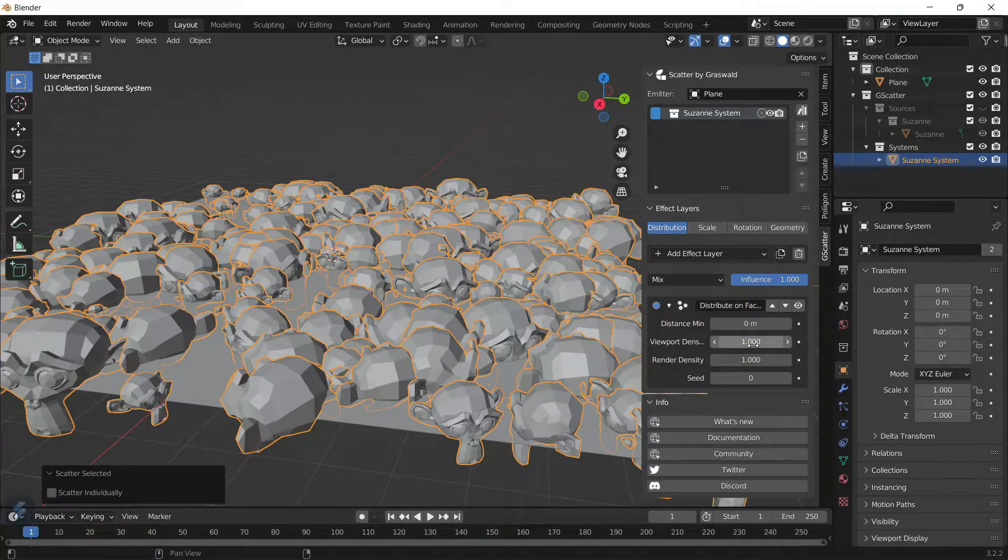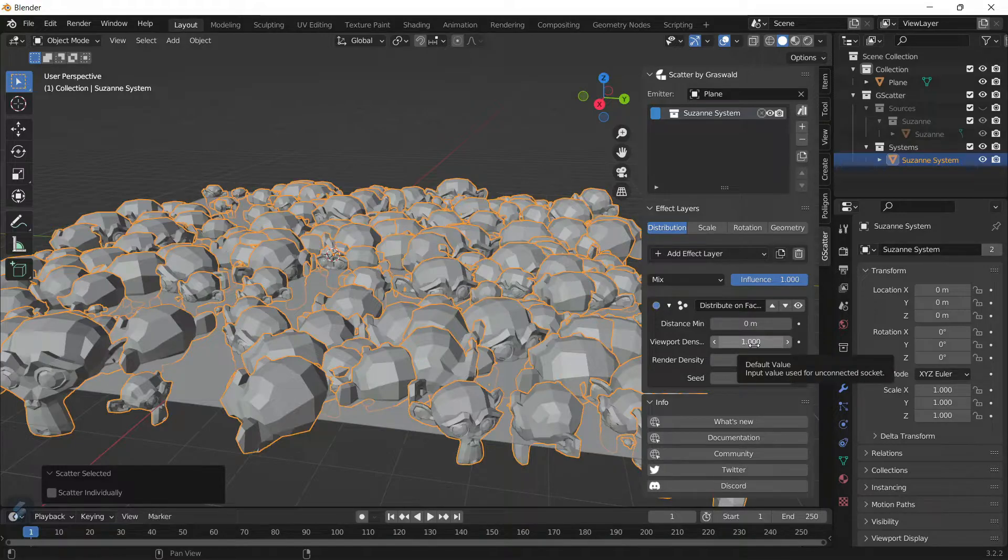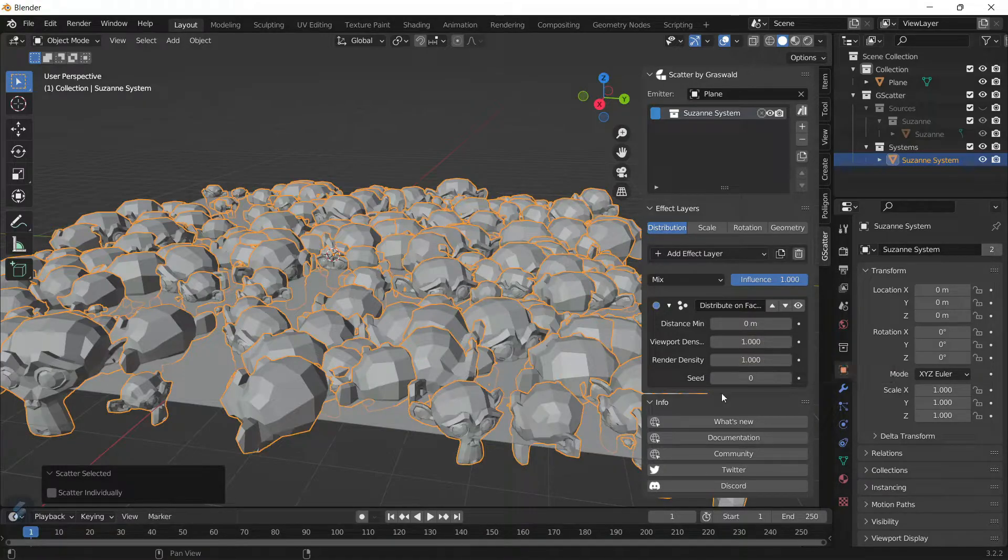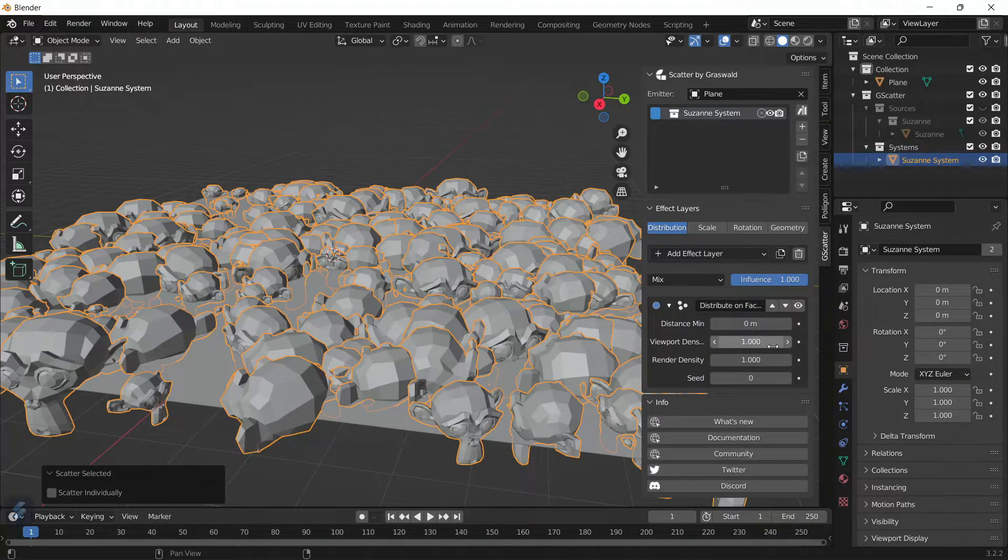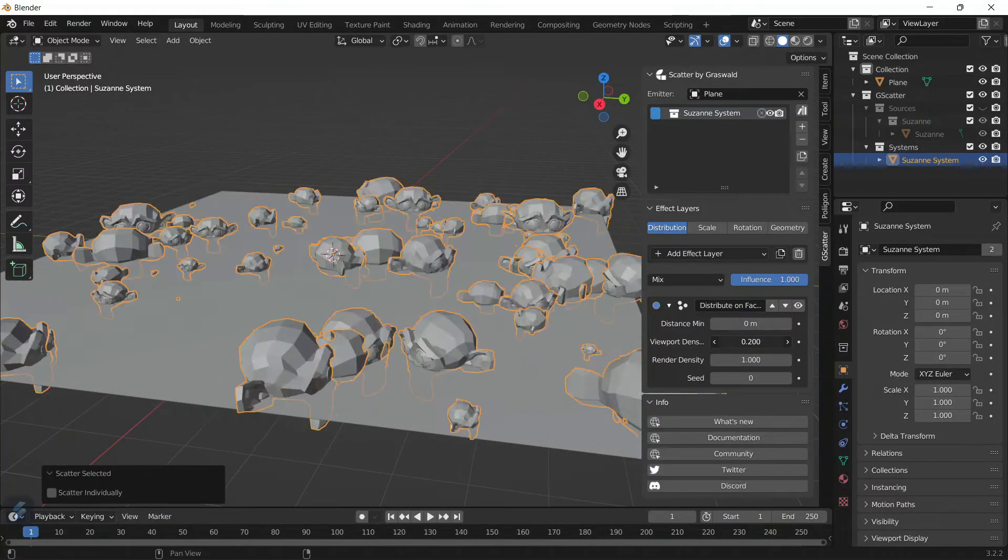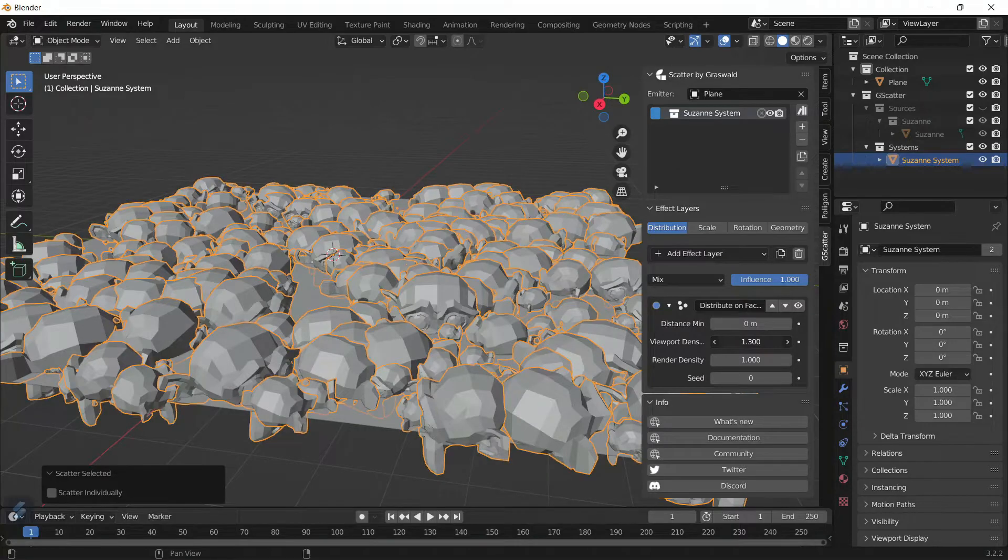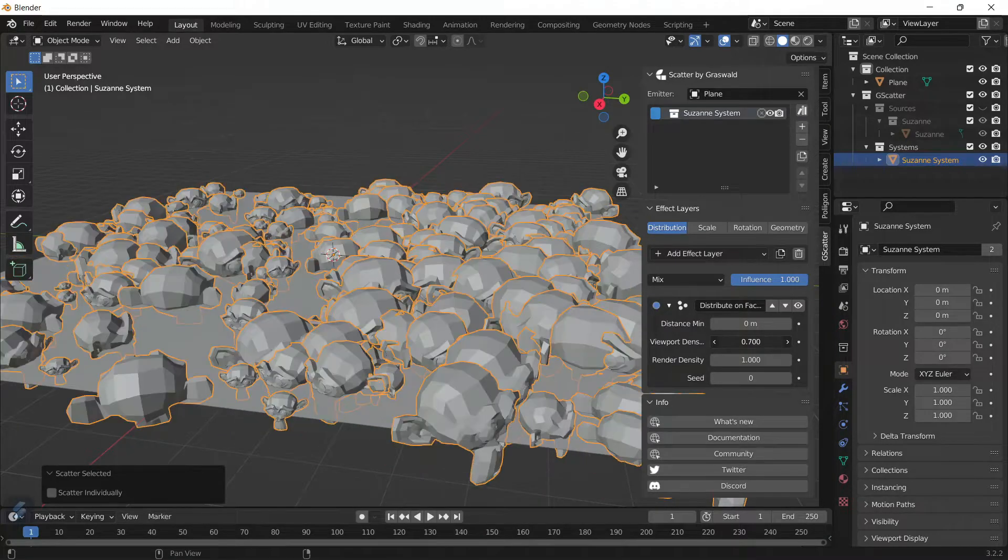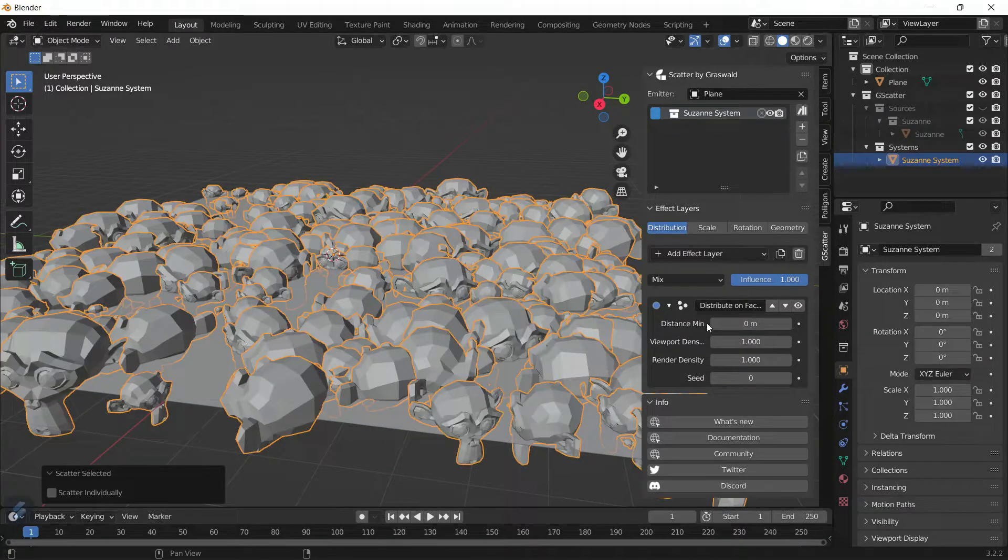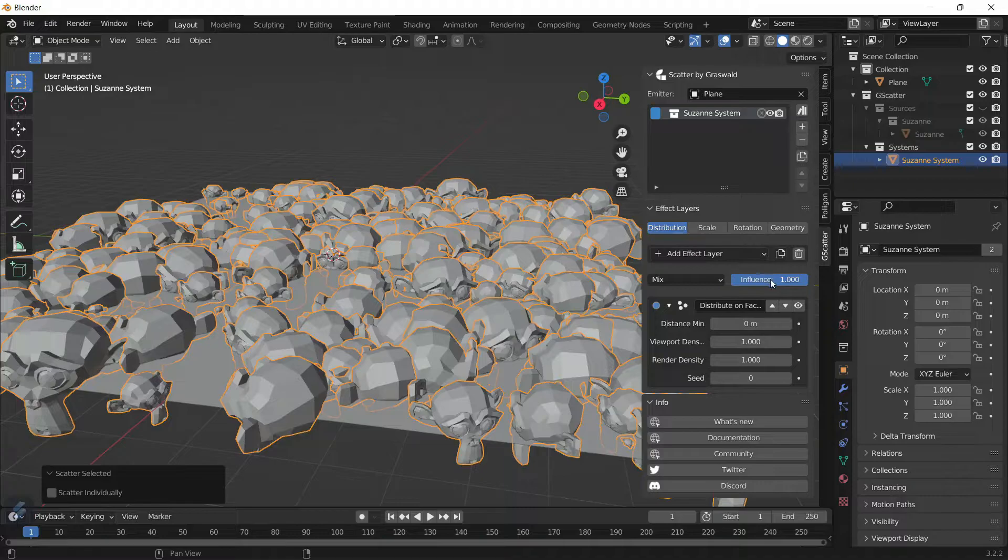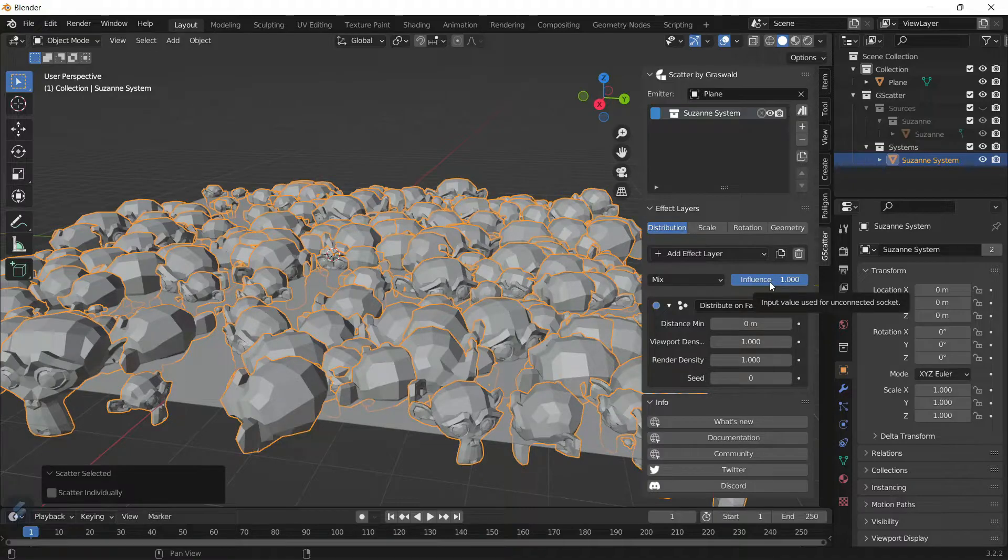You've got the Viewport Density, which is how dense it's going to be during the viewport, and the Render Density, which is how dense it's going to be during the render. As you can see, the Viewport Density changes how dense the object is. In the Influence tab, this is like an amount slider.